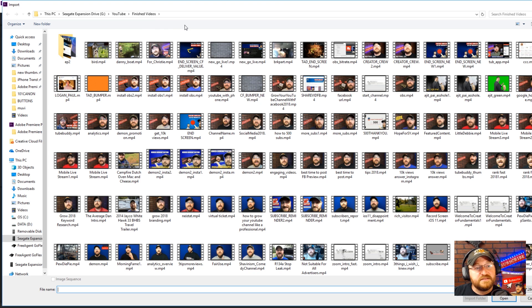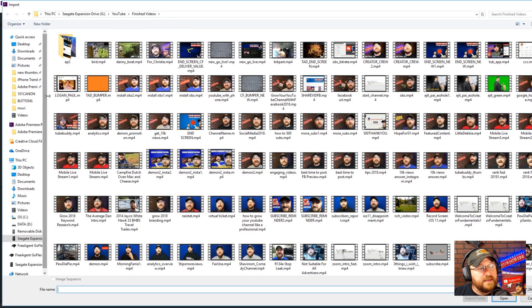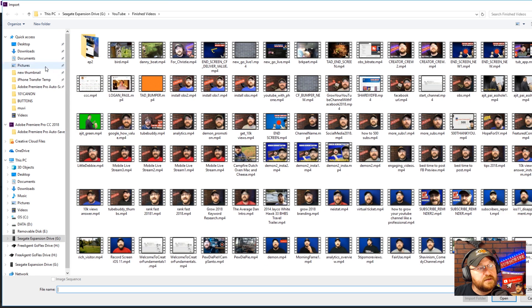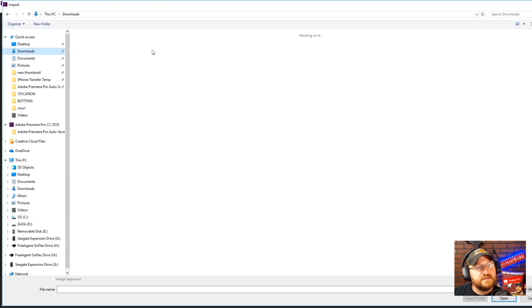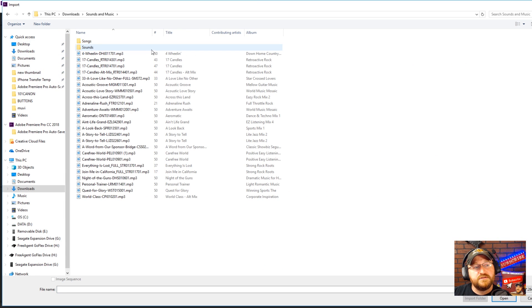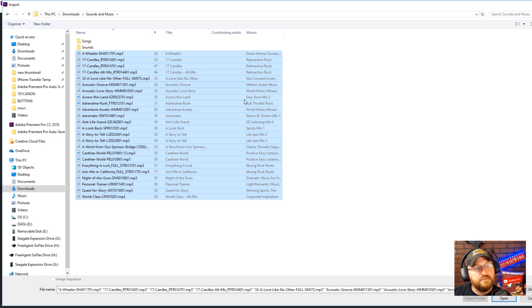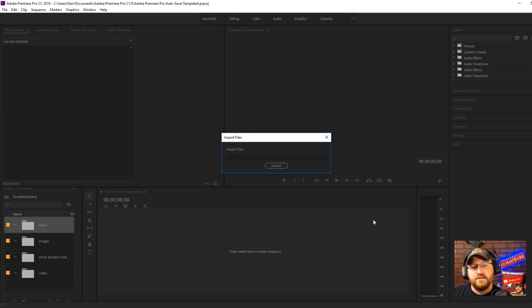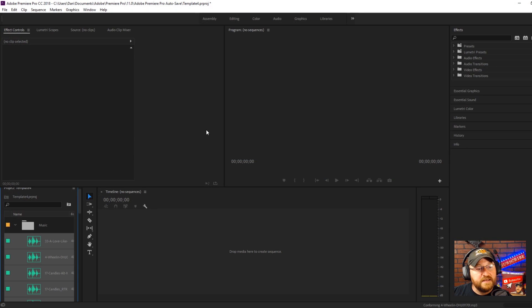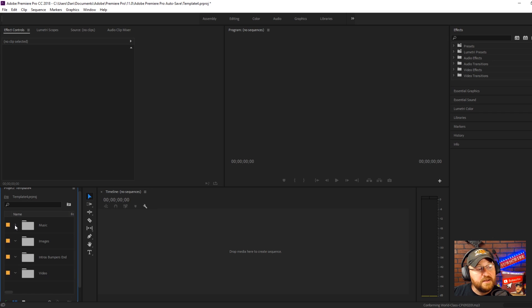In this case we clicked on music so we actually want to bring in some music so we're into our sound section and we'll grab all of our music files and throw those into the music bin. So now they're right there and ready for us.